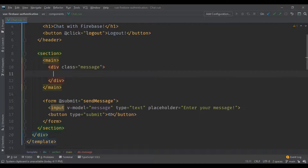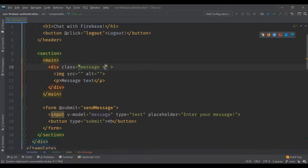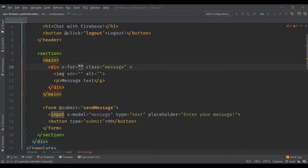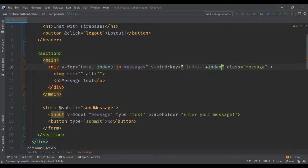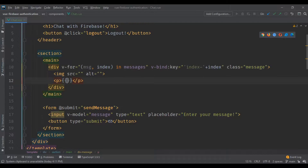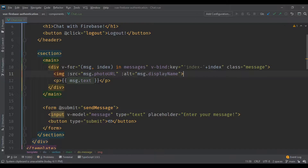We're going to create the message div that contains an image tag and a paragraph tag. Messages can be either sent or received, and there are two CSS classes — the styling changes depending on the class. We'll use the 'v-for' attribute to list all messages inside the 'messages' array from the data object, and a 'v-bind:key' with the index for performance. Inside the p tag we get the text from the message, and the photo URL and alt display name from the message object.